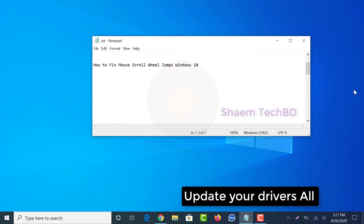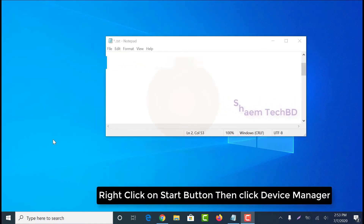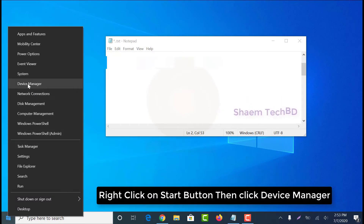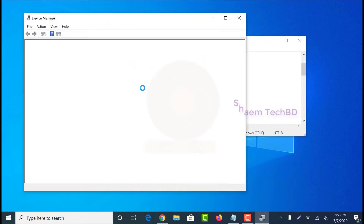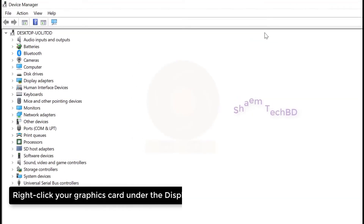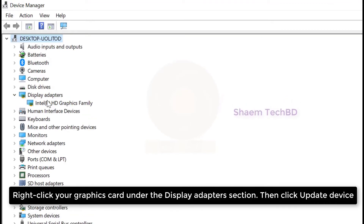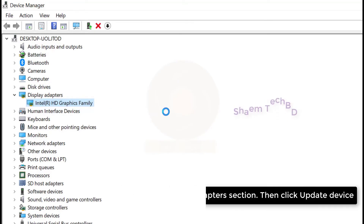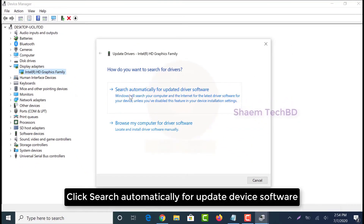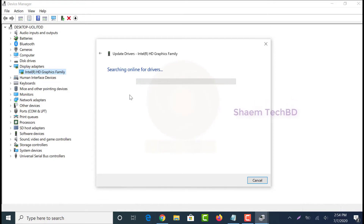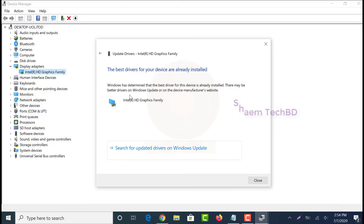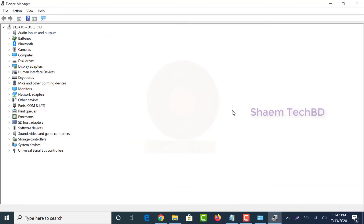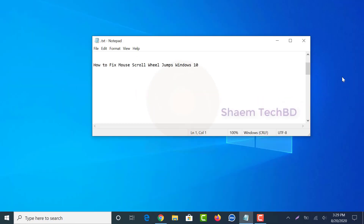Update your drivers. Right-click on the Start button and click Device Manager. Click 'Search automatically for updated driver software.' Click Close, then repeat the same process to update all drivers.